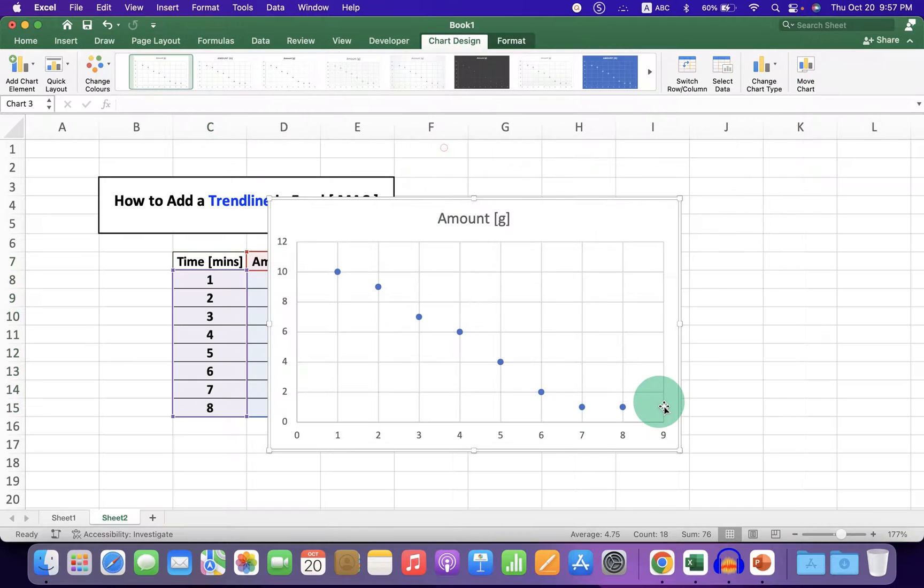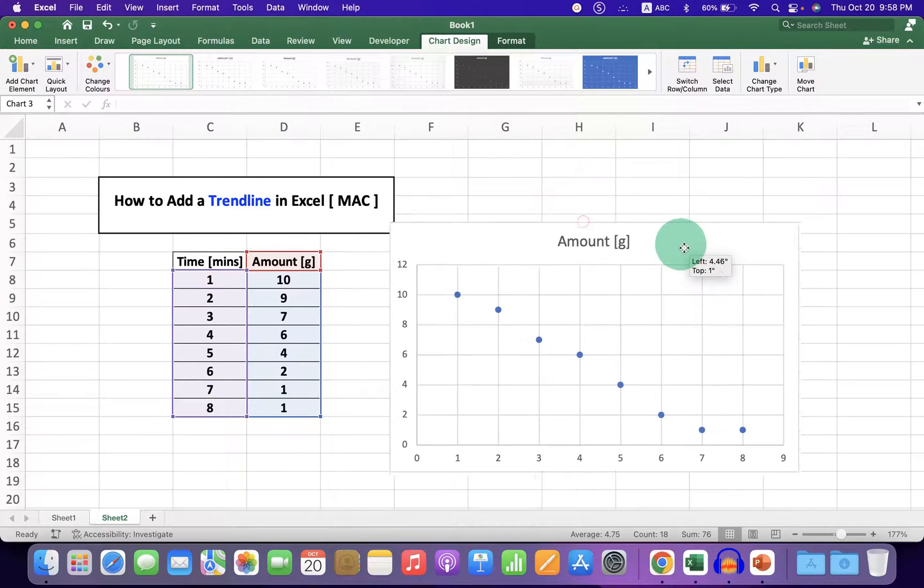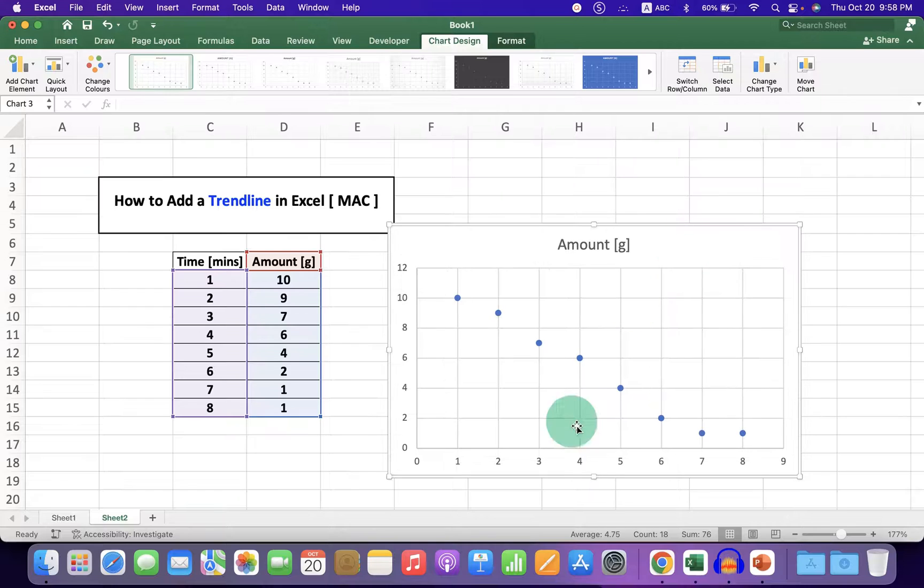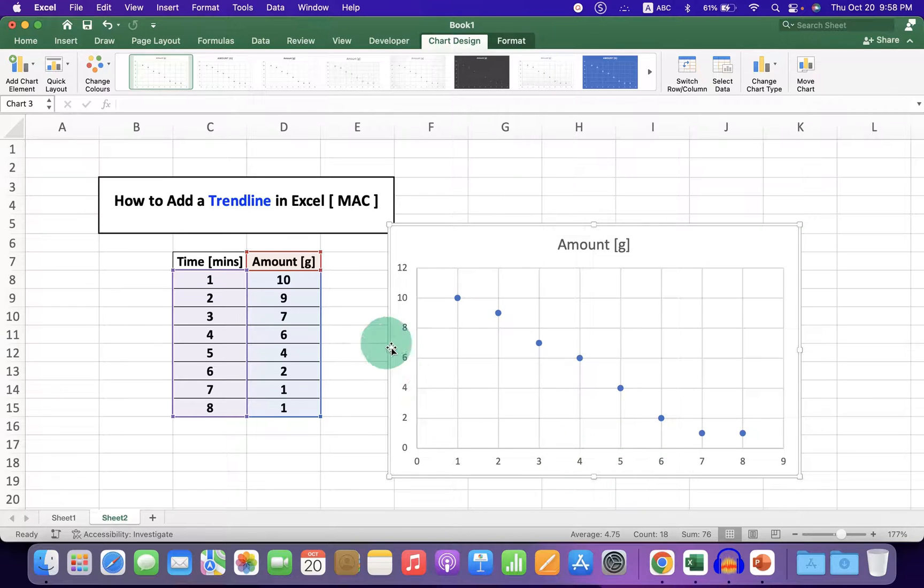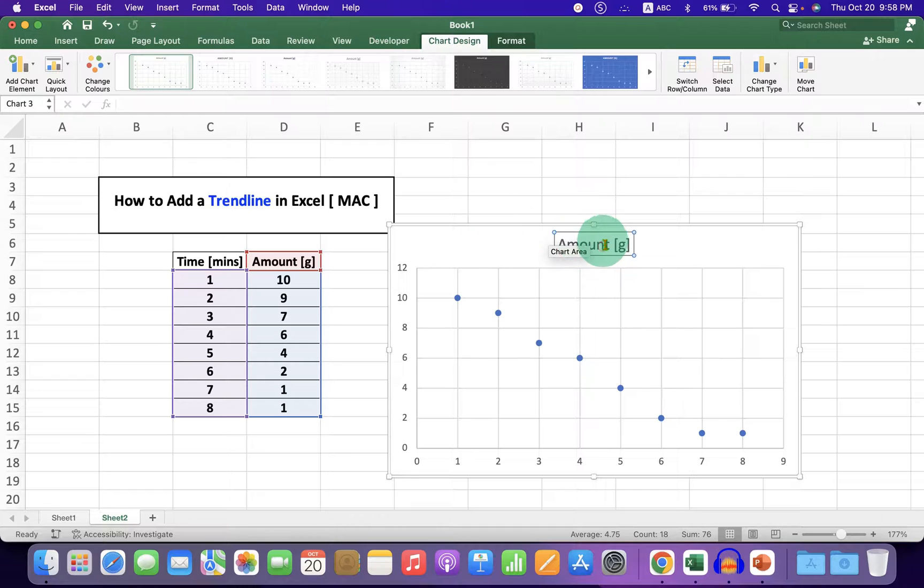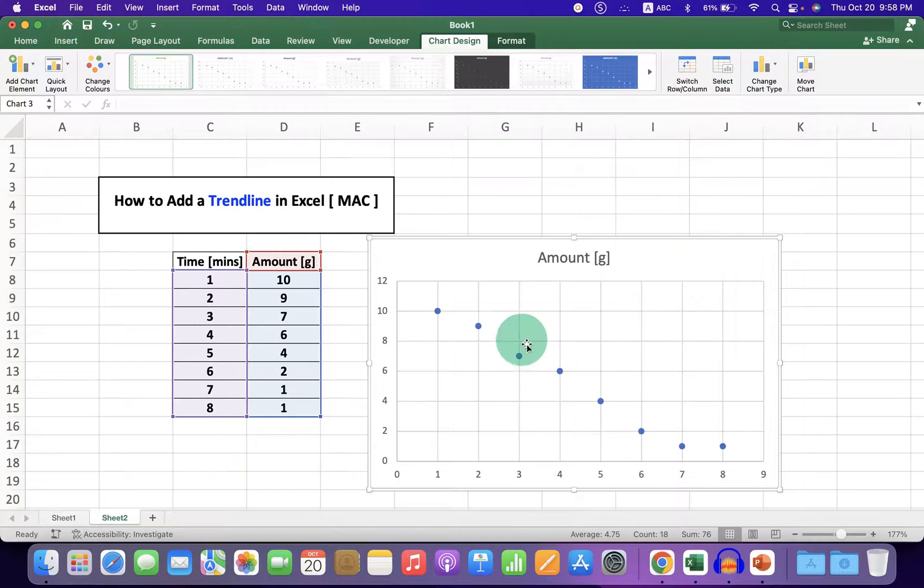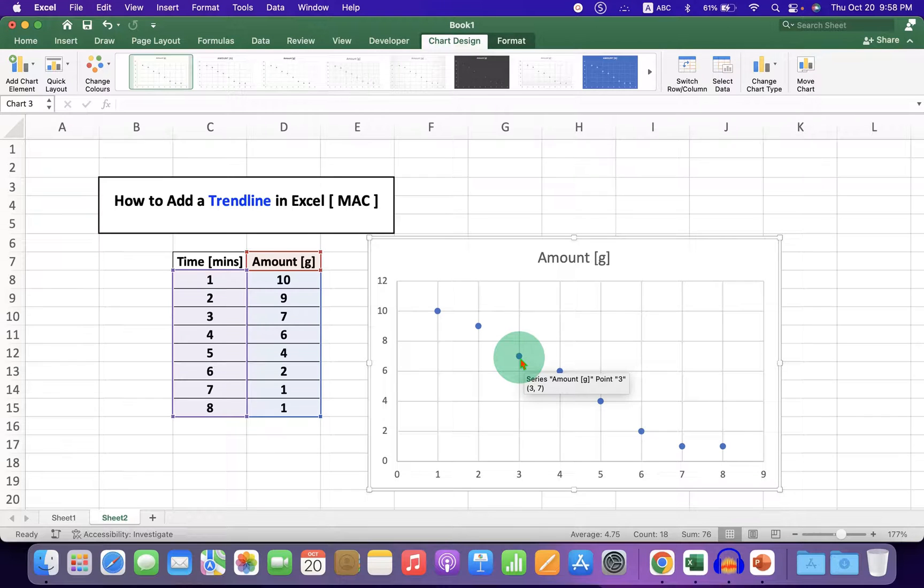Now this graph has a lot of problems. It doesn't have x-axis or y-axis titles, and the heading is wrong. We'll correct it later. To add a trendline, just click on any dot and all dots will be selected.